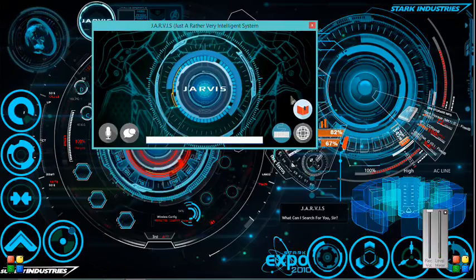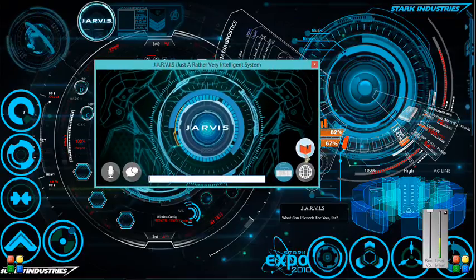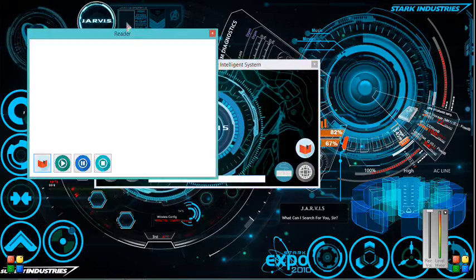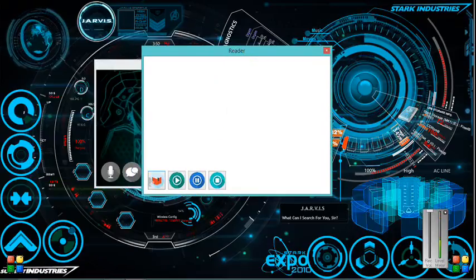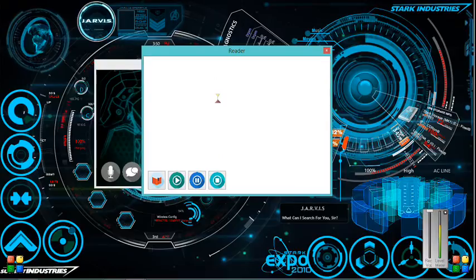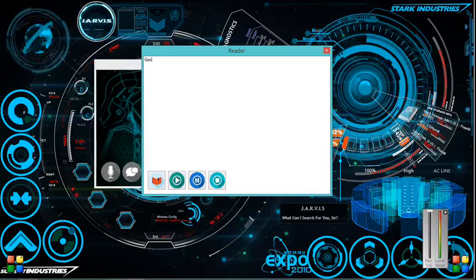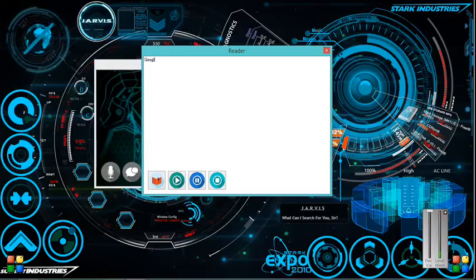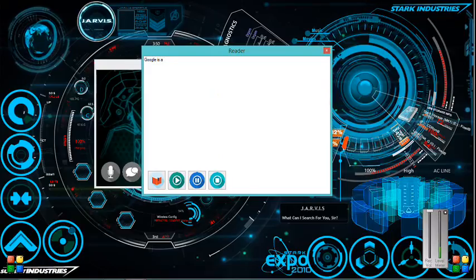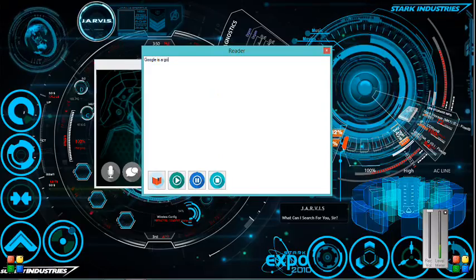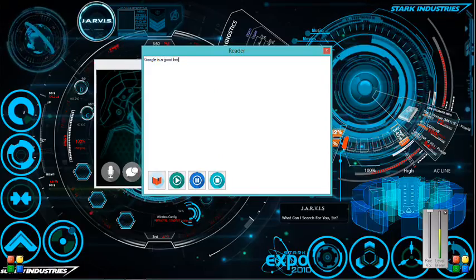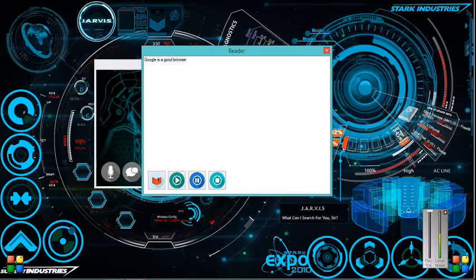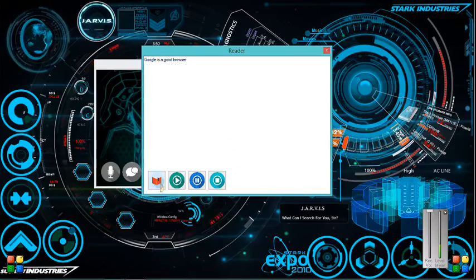Now that's the on-screen keyboard. Let's switch over to the e-book reader now. What content can we add? Let me just type in 'Google is a good browser.' That's the only thing I could think of at the moment. Let me just hit the read button.